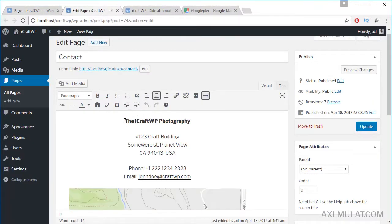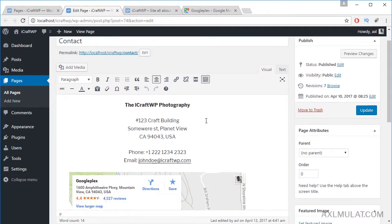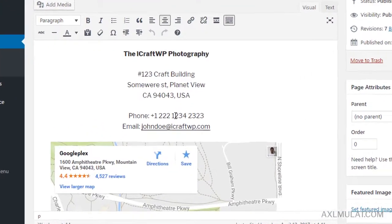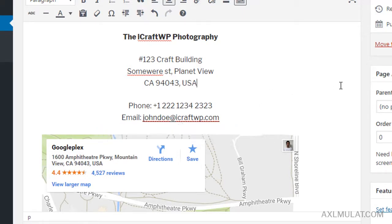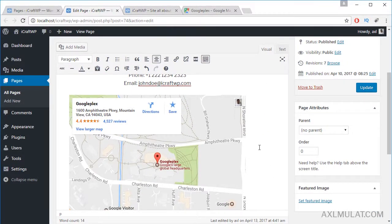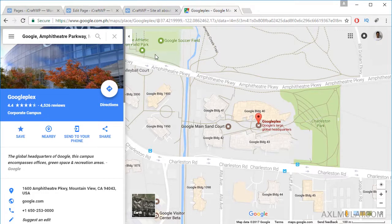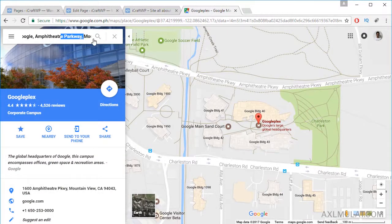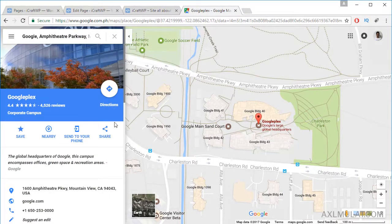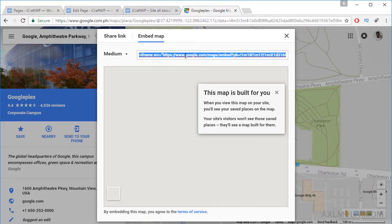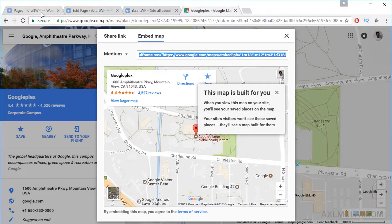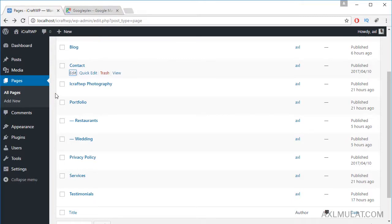In the Contact page I added a company name, address, phone number, and email. Be sure to include 'mailto:' colon followed by your company email. I also added a Google Map to this page. I grabbed the embed iframe code from maps.google.com by searching the business location address, clicking Share, then Embed Map, and copying the iframe code for the business location.